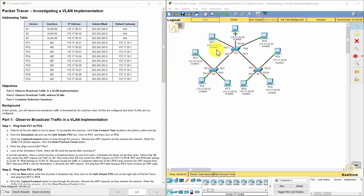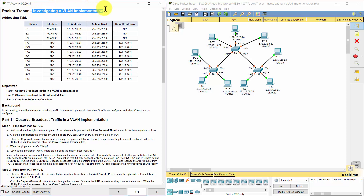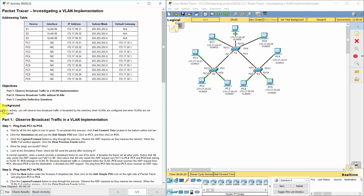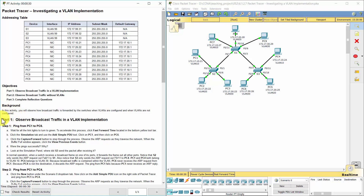Hello everyone. Our job for today is investigating a VLAN implementation. We got an addressing table in this activity. We will observe how broadcast traffic is forwarded by the switches when VLANs are configured and when VLANs are not configured. Part 1.